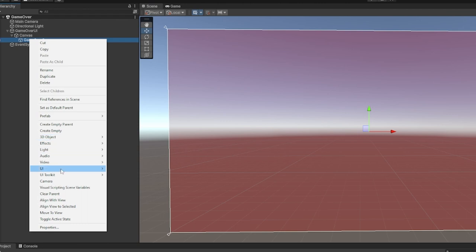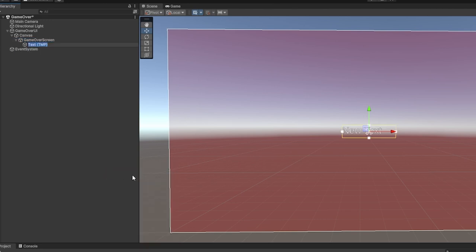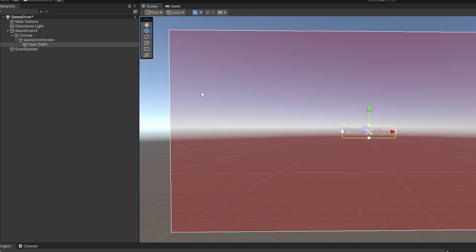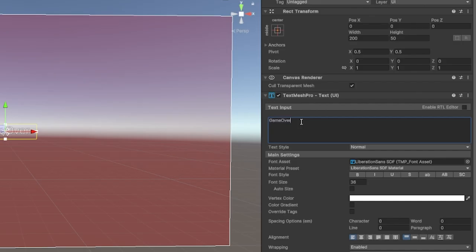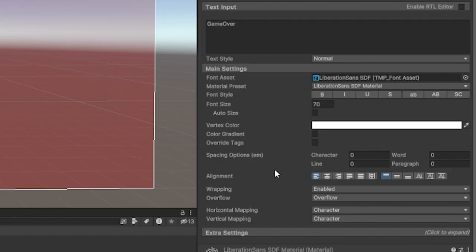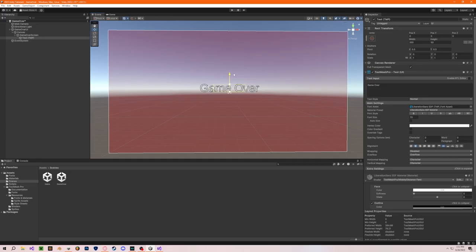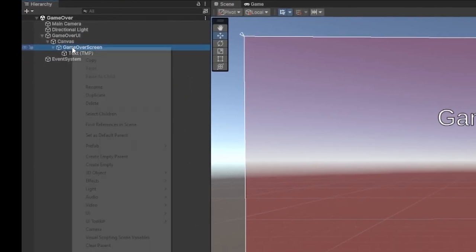On our game over screen, let's add some text to make it look nice. I'm going to use TextMeshPro — if you click that it might ask you to import TextMeshPro, just click that import button. Make this say 'Game Over' and increase the font size to be big enough. Make sure it aligns to the center, and disable wrapping so the text stays on one line. I'll put that up high so we can put our restart button in the middle.